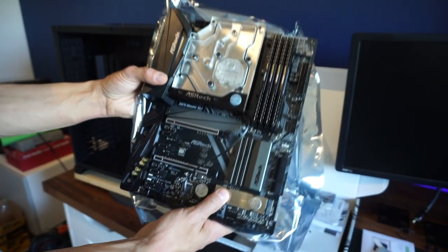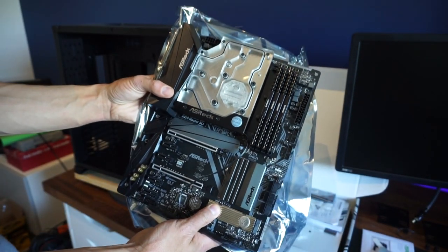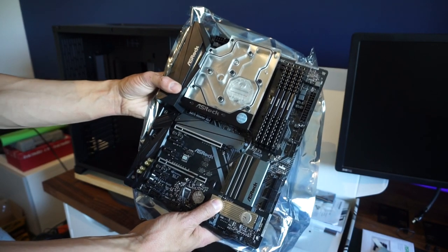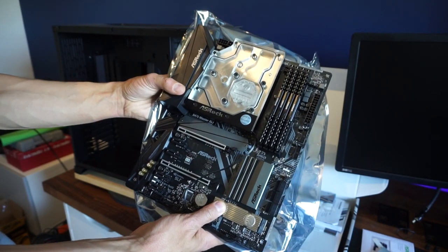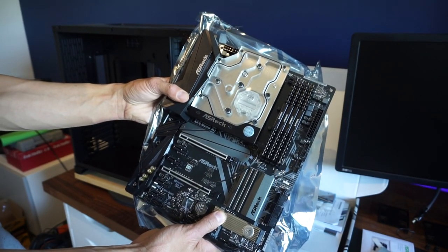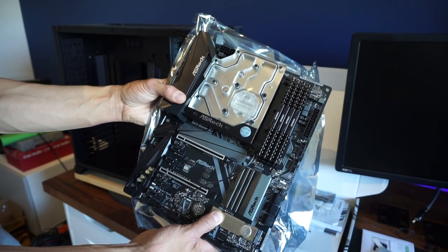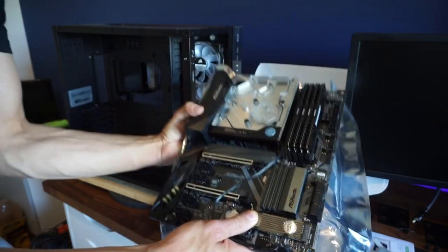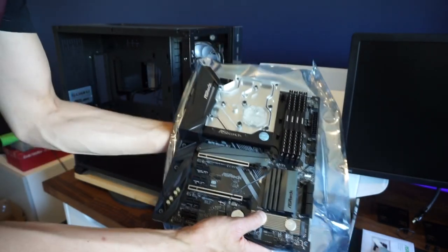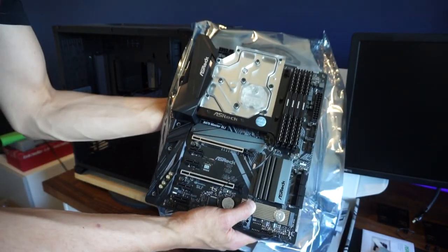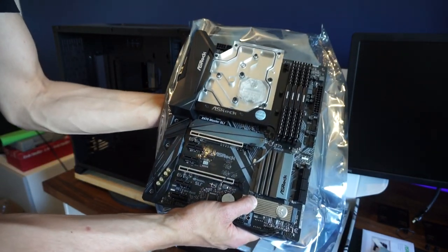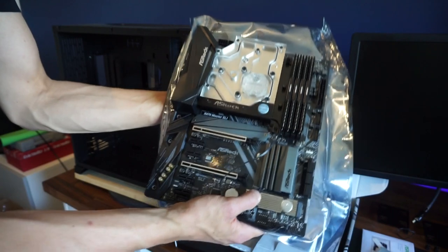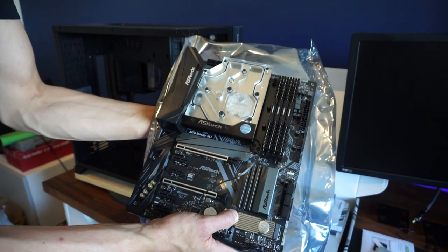Okay, so this is the ASRock X470 and we've got the monoblock from EK installed on there already. Now I went ahead and ordered this motherboard. That's weighty with that monoblock on there.